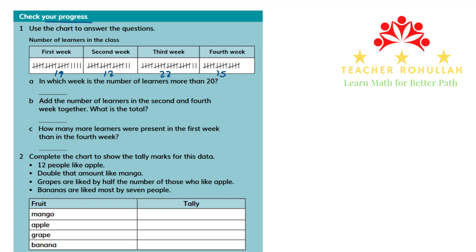So we have 3 parts asking about this tally chart. Part A says: in which week is the number of learners more than 20? As noted, in the first week we have 19, second week 17, third week 22, and fourth week 15. So the number of learners is more than 20 in the third week. We can write: third week.